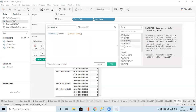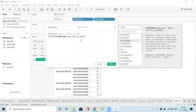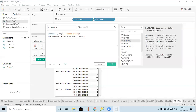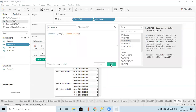If you use DATEPART you get 01, 02 like that — numbers. DATENAME gives the name: if I give day it will give Sunday, Monday like that, textual information. The function name itself says DATENAME — it gives the name. DATEPART gives the number like 1, 2, 3, 4, 5, 6. You can see DATENAME is giving April.